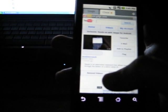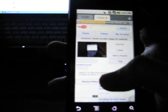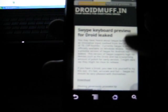That was not it. You click on the link. Swipe keyboard preview for Droid leak. Alright. Now you scroll down a little bit and it'll say download. So you go ahead and click download. It'll say save as, hit OK.